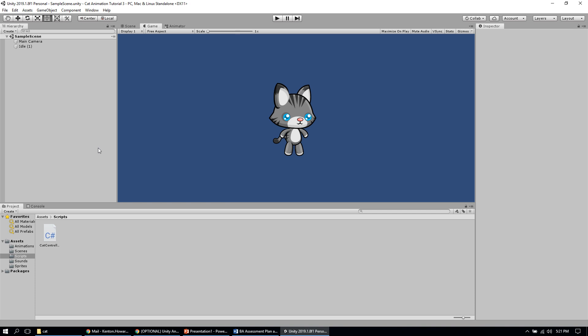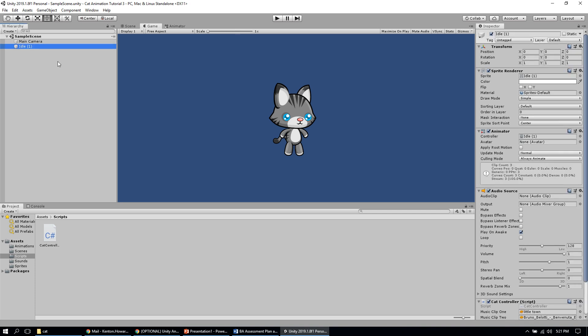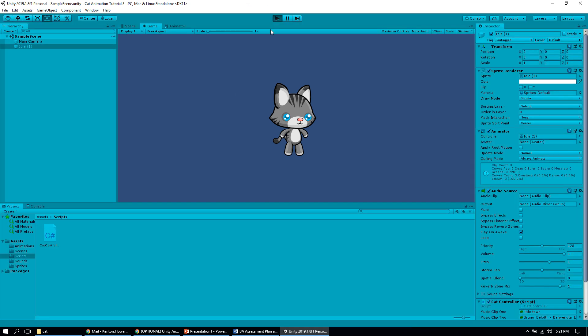What I want to show you today is how to actually control the content that we set up for our animation in code. In the previous tutorial we created this idle animation — when we hit play that idle animation is going to play. We also have a walk and run animation, but right now we can't actually get into those walk and run animations in the game.